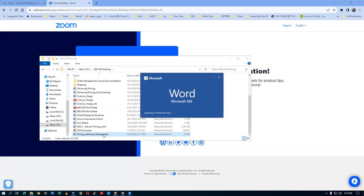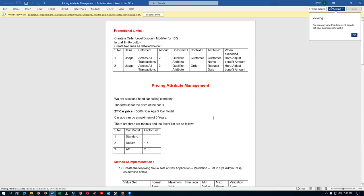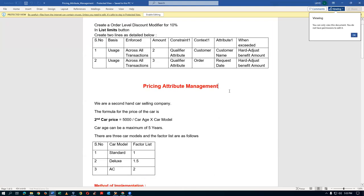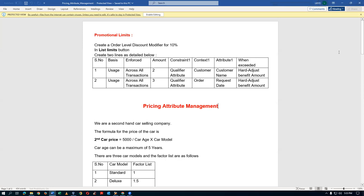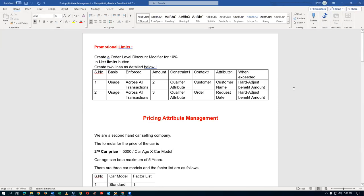We are going to begin with the List Limit concept — limiting the number of orders. For example, if I'm selling my Hero Honda, for the first 2,000 customers I will give a 25% discount. Afterwards nobody will get any discount at all. This is called a yearly bird discount, which is also known as a promotional limit.